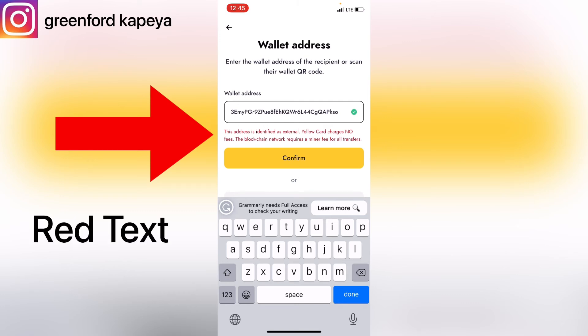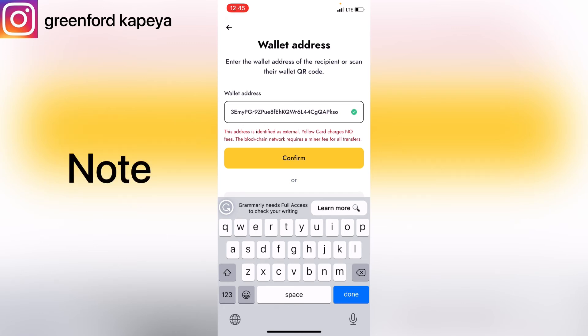Yellow Card charges no fees — the blockchain network requires a minor fee for all transactions. So Yellow Card itself will not charge you for making this transaction, but you will be charged a minimum fee, which is usually less than a dollar for the amount I entered. This charge is called a miner fee, which is required by the blockchain for the transaction to be complete.